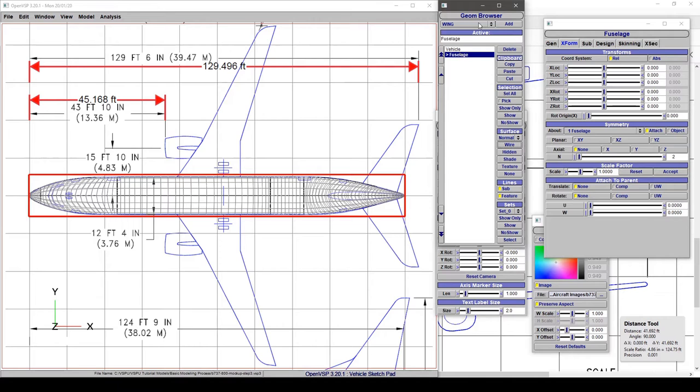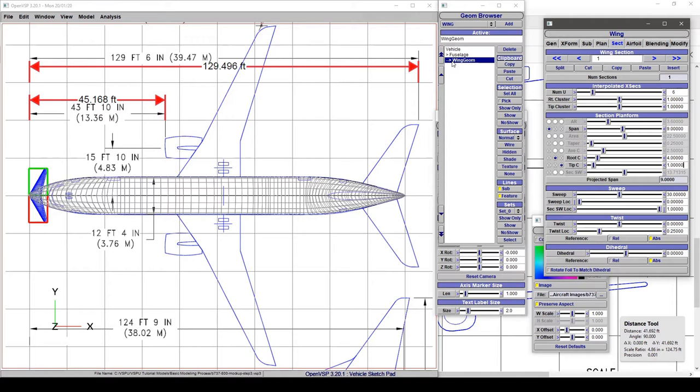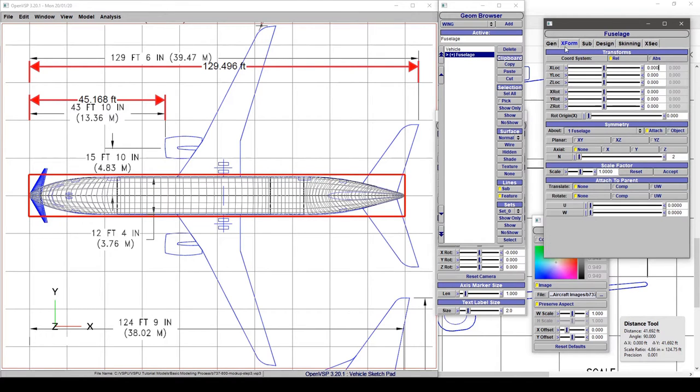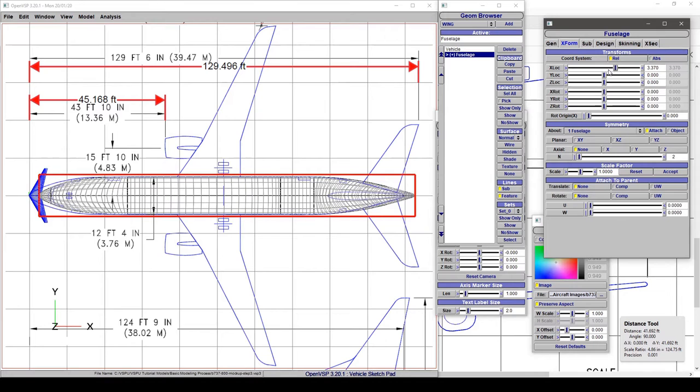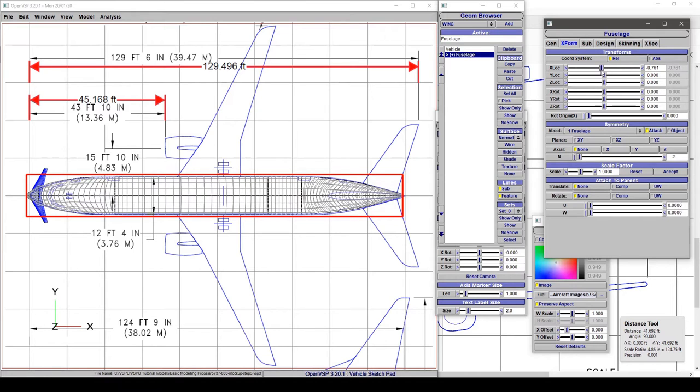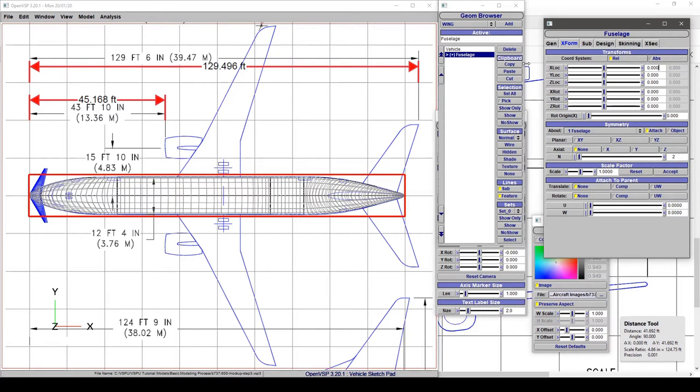We'll pick a wing from the geometry browser and click add. Because I added it as a child of the fuselage, it has this indentation but it's not attached right now. If I drag the fuselage around, the wing doesn't move because it's not attached. From an organization standpoint it's under there, but it's not actually connected.